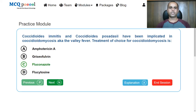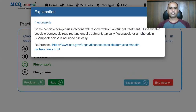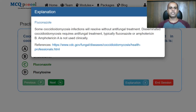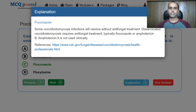The drug that is useful here is fluconazole. Some coccidioidomycosis infections will resolve without any antifungal treatment. However, if the infection is disseminated, it requires antifungal treatment — typically fluconazole and amphotericin B. Amphotericin A, which was given as an option, is not used clinically, so it's a pitfall.